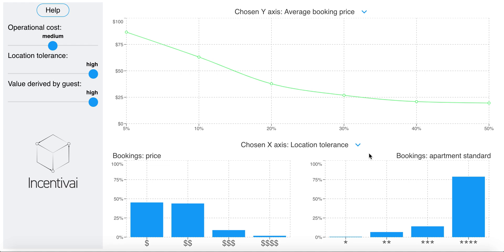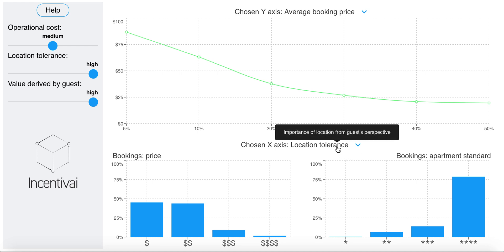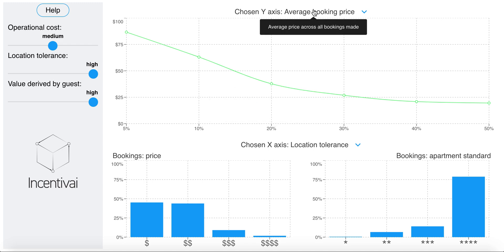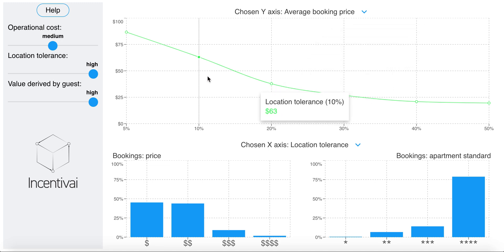You know that there are some cities where staying at a particular location — say near the Eiffel Tower — is very important to guests. How would that affect the prices set by the hosts? The simulation tells us to what extent hosts increase prices to take advantage of it.